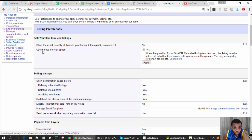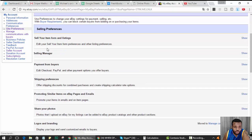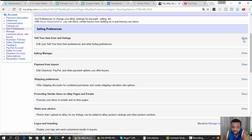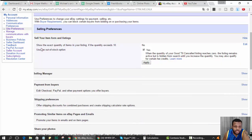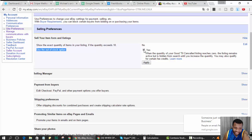But this is what is very important right here: use the out of stock option. This is the second thing you want to have set up. So you want to click Yes and hit Apply.